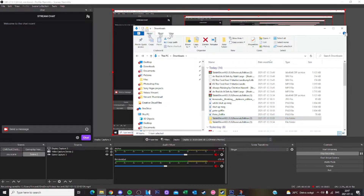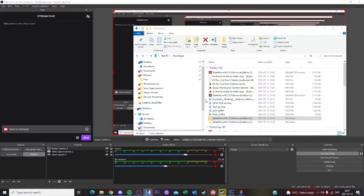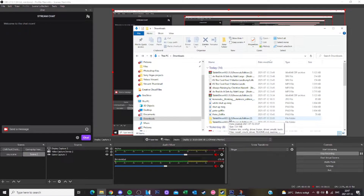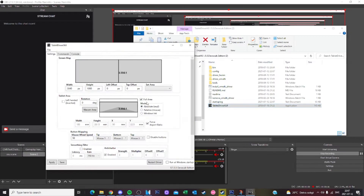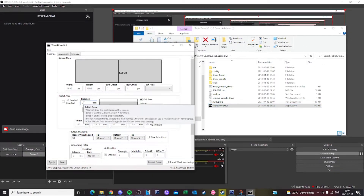Alright, but how do I actually open up the program? I'm really glad you asked. So what you want to do is go to where your file is saved, then click on the tablet driver file, and then click the tablet driver UI app.